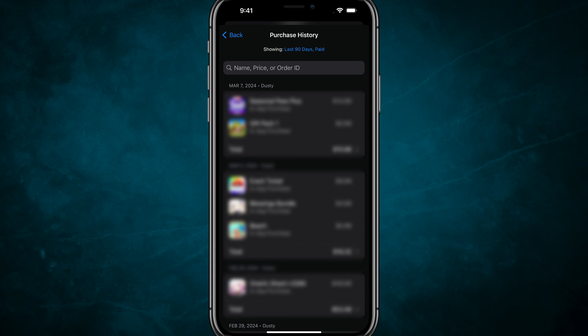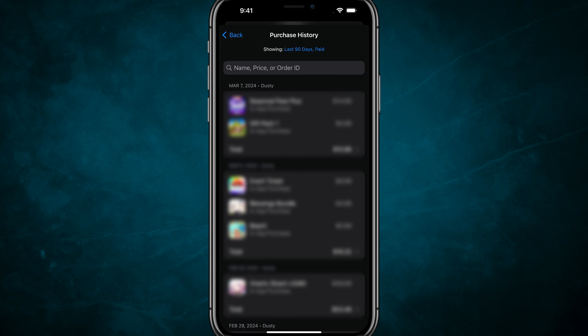You'll see at the very top that it's only showing the last 90 days and only purchases that have been paid. So if it's free, it will not show up here.